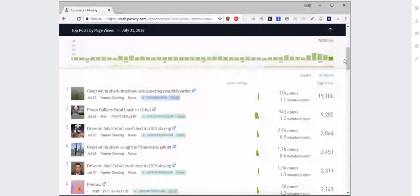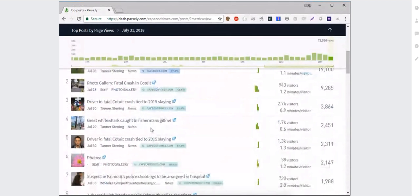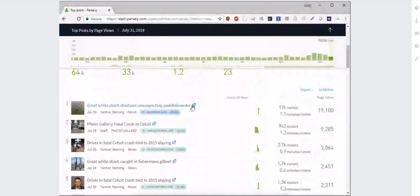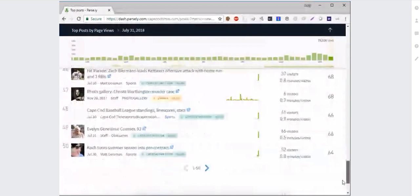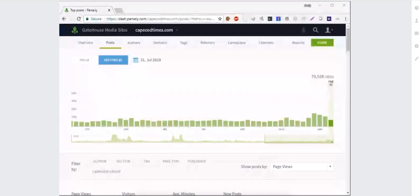A couple of other things about this screen — you'll see these badges. A badge tells you the leading referral source for the story and how much of the traffic in the period came from that source. You only see a badge if one source is driving at least 15% of the traffic in the period. So if there's no badge, no single source is driving at least 15% of traffic. Most stories, however, will end up having a badge. We show up to 50 stories at a time, and you can keep clicking through as needed.